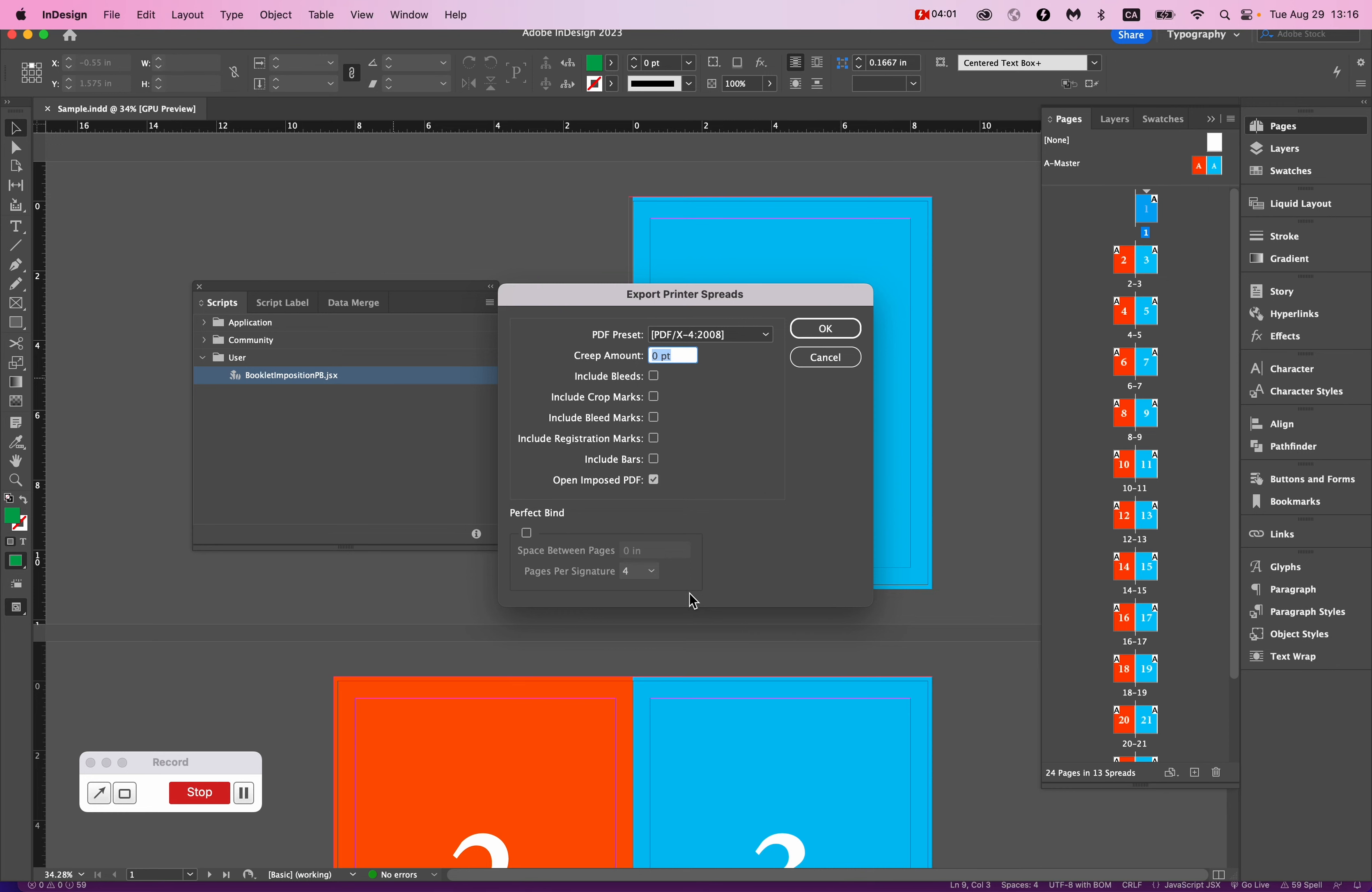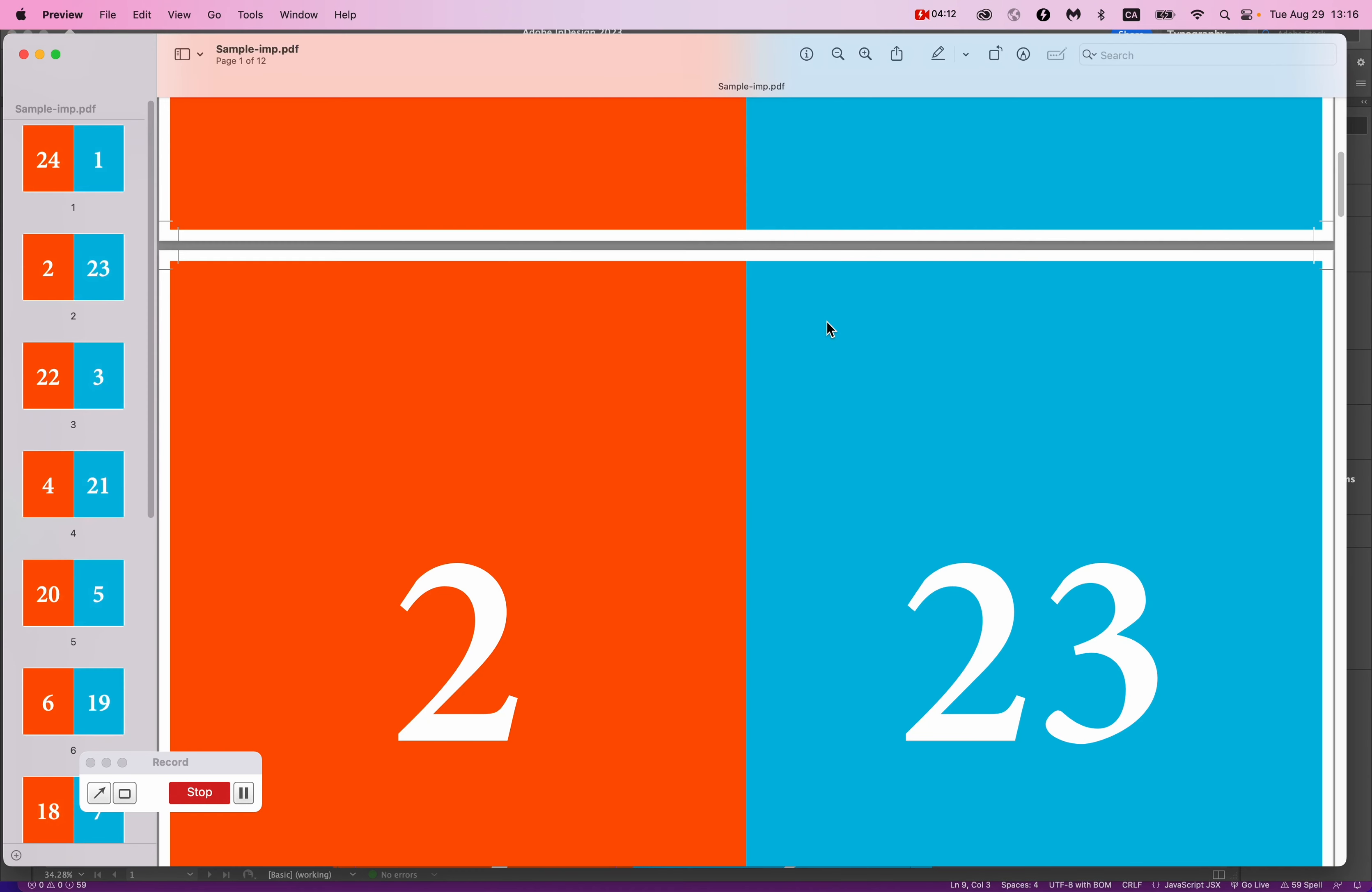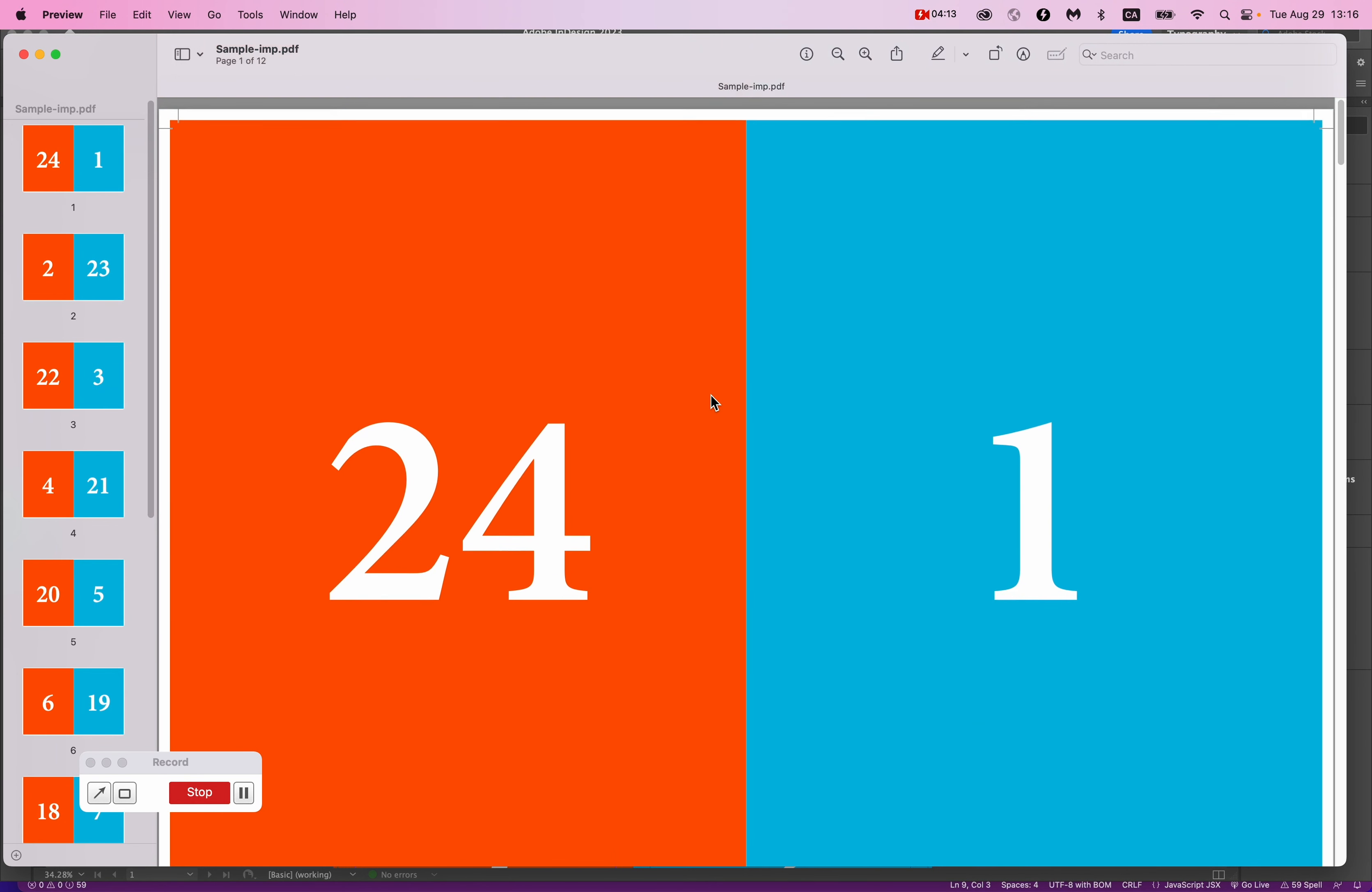So in this case, I want to print this out on 12 by 18 paper, and all I need is the bleed and the crop marks. So I'll just select those. And there we go.